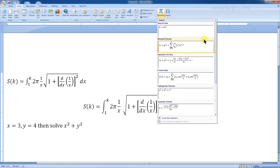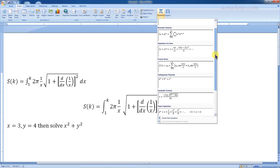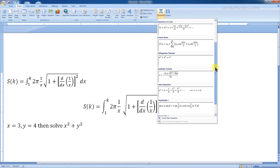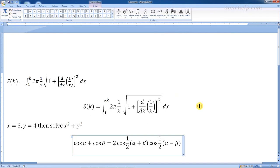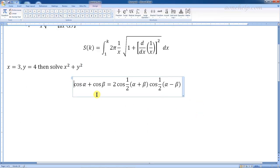Some common preset equations are available to be used off the shelf. We can select and alter them as per our need. For example, if I needed a similar equation but wanted to use theta instead of beta, that can be easily changed.